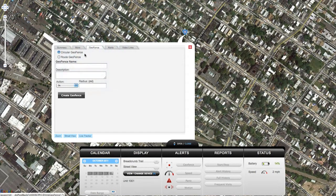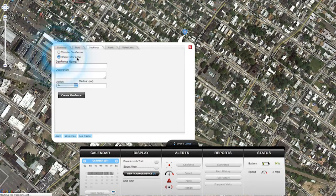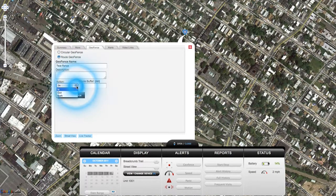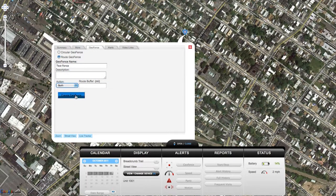You can use the geofence tab to create a quick geofence around the location that you're looking at. Just choose what type of geofence you want, give it a name, choose if it's for entering, exiting, or both, enter the size, and click create geofence.